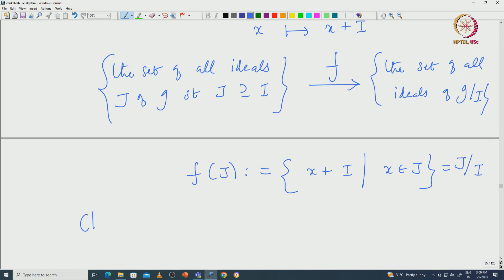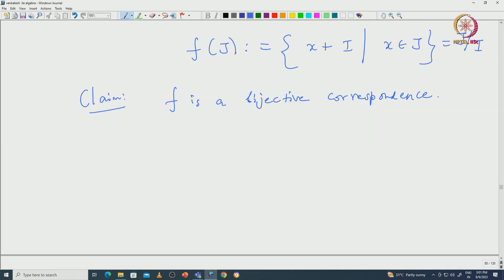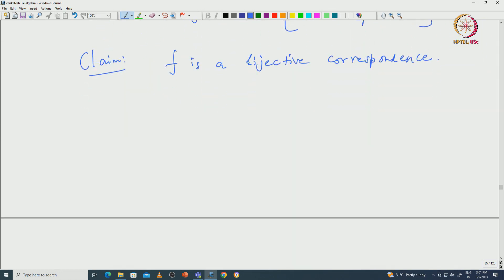We claim that F actually gives us a bijective correspondence between these two sets. F is a bijective correspondence. For that we need to check a few things: we need to prove that F is surjective as well as injective. In a way we need to establish the inverse of F, and that is actually easy.